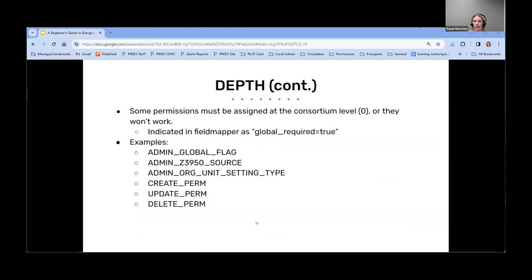There are some permissions that have to be assigned at the consortium level, or at zero depth, in order to work. I've listed some random examples here — they deal with attributes that apply to your whole organization or consortium, like org unit setting types, global flags, and permissions themselves.